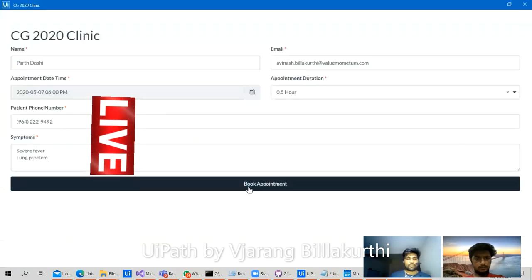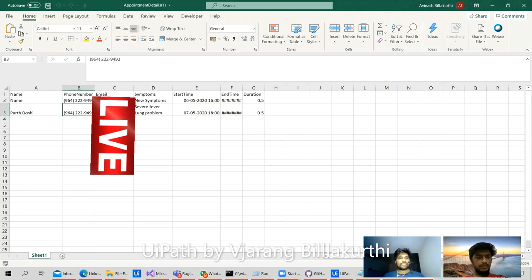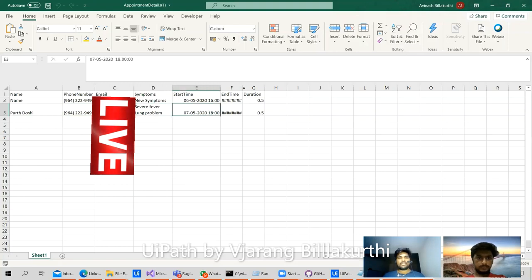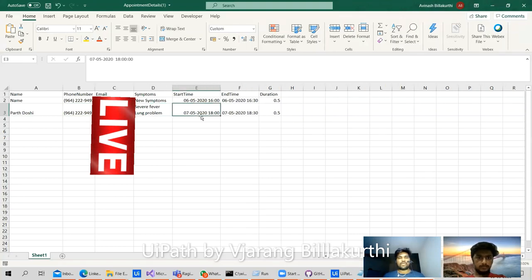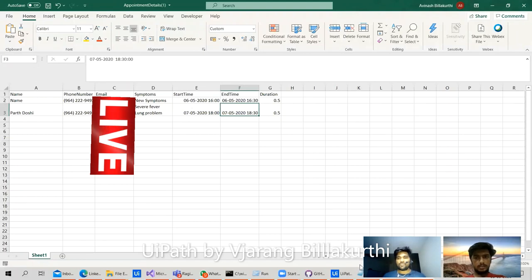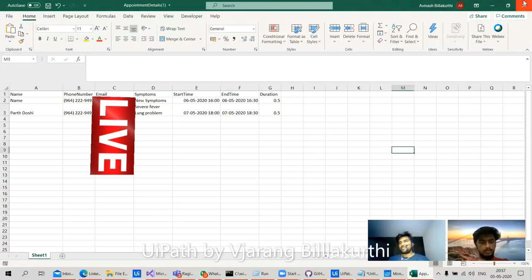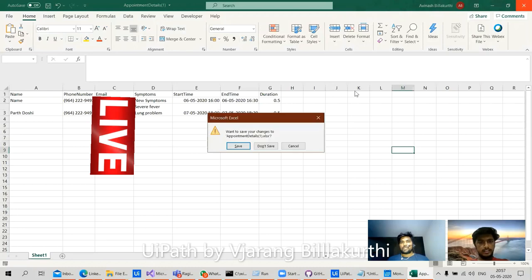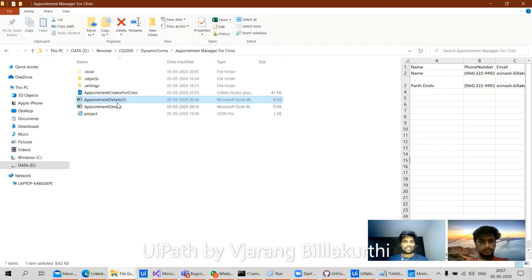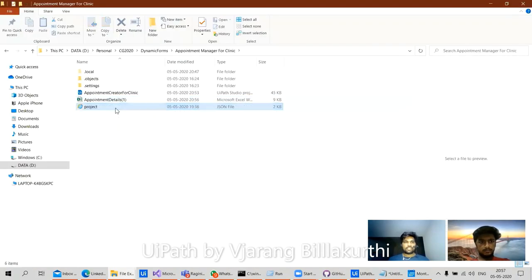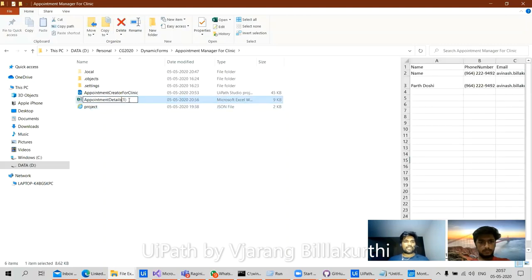Here we have the details of the patient — whatever issues they have, the start time, the end time of the meeting, and the duration as well. Let's keep the appointment details and review them.